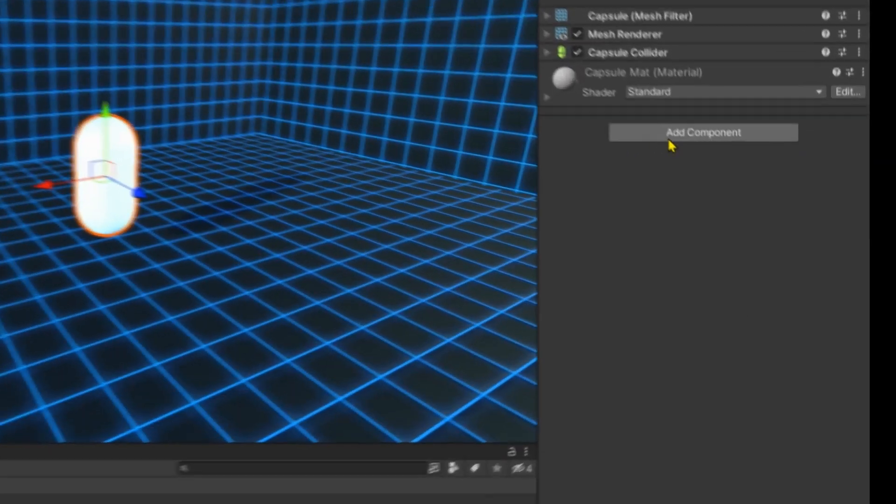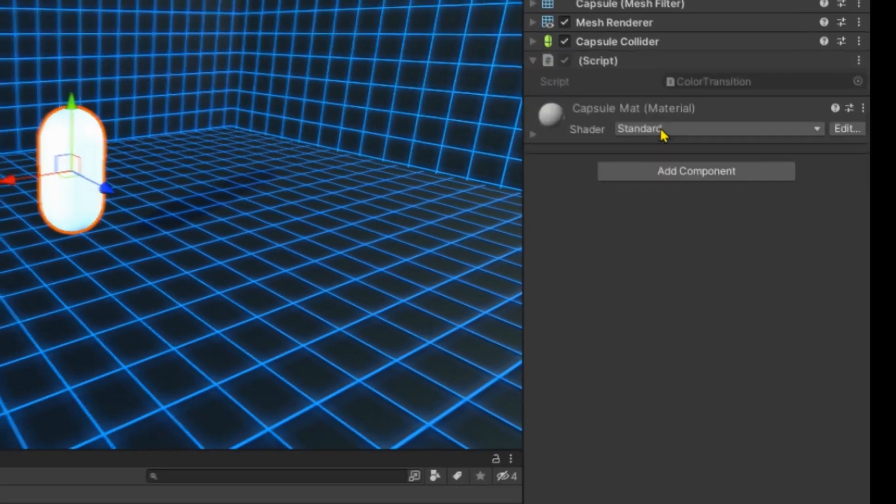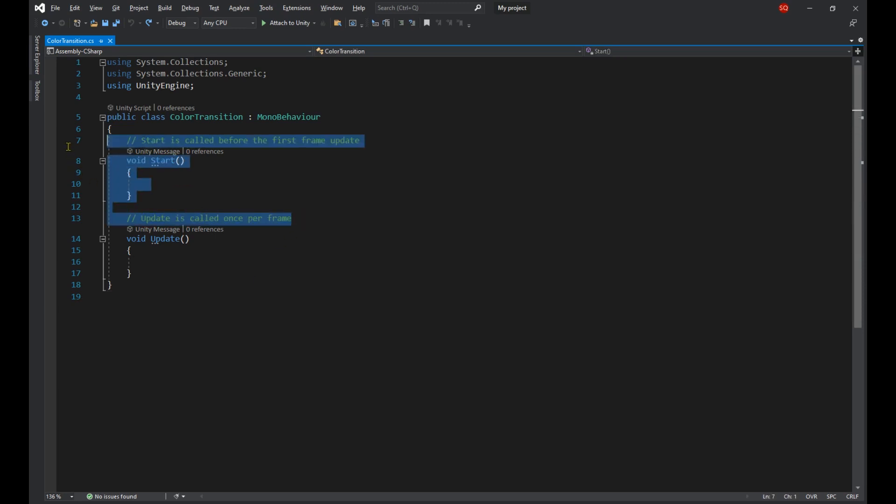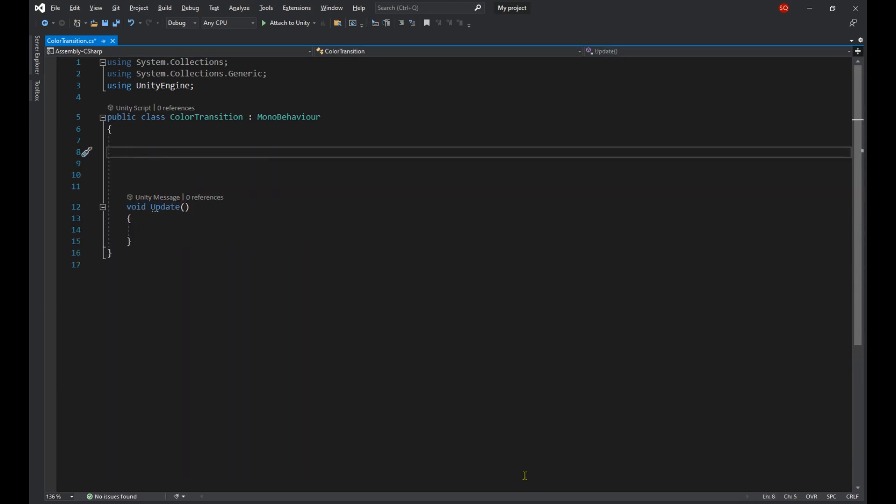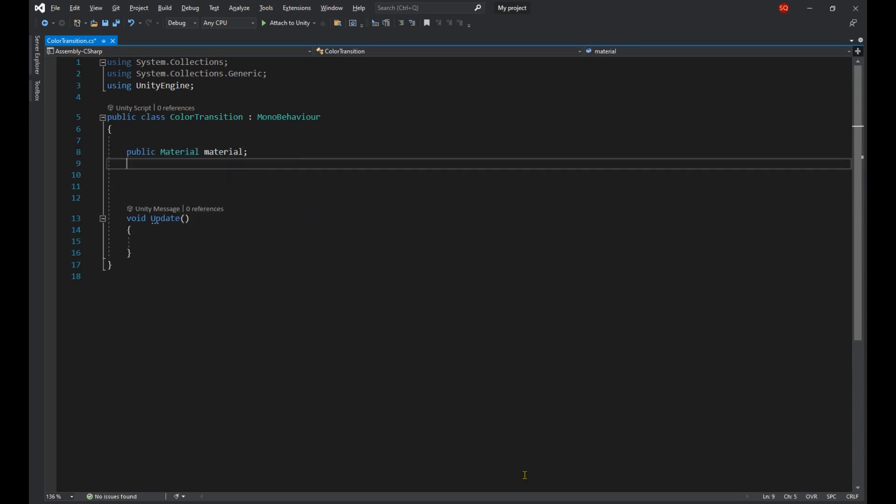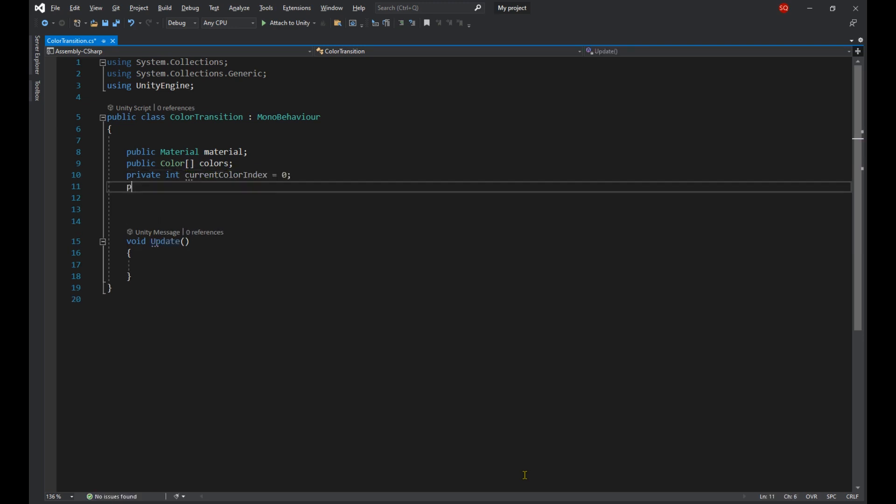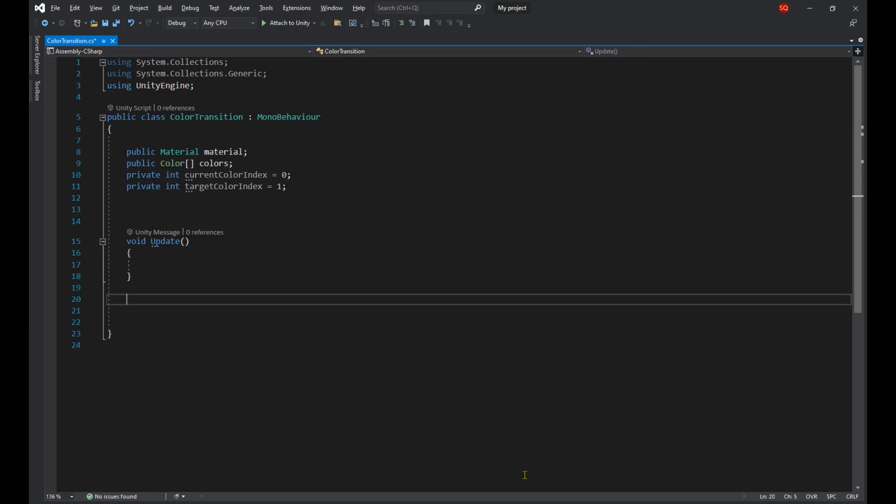And now with our capsule selected, let's make a new script called Color Transition. Open it in your code editor and we'll start by making some variables at the top of our script. We're going to need a public Material, a Color array, and two integers: a current color index set to zero and a target color index set to one.